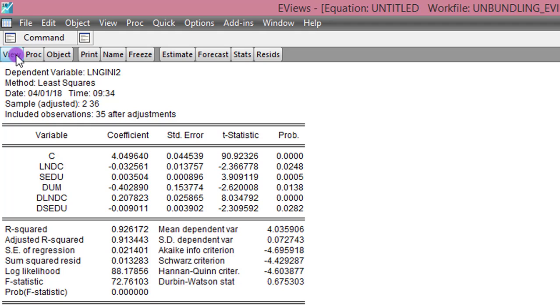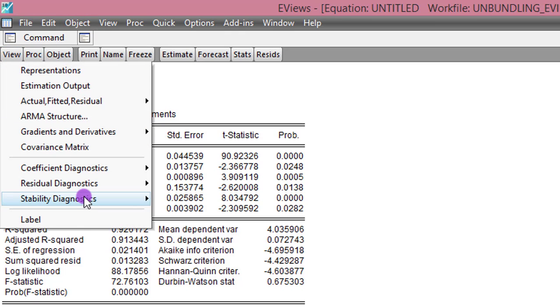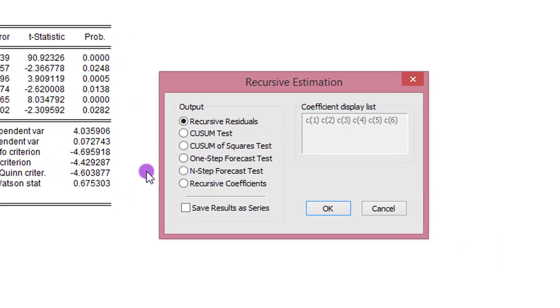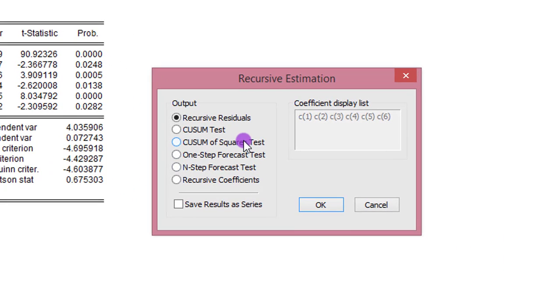So let's check for stability of this model and see what the CUSUM plot will look like. I go to View, stability diagnostics. I select recursive estimates. CUSUM of squares test. Click that. OK.